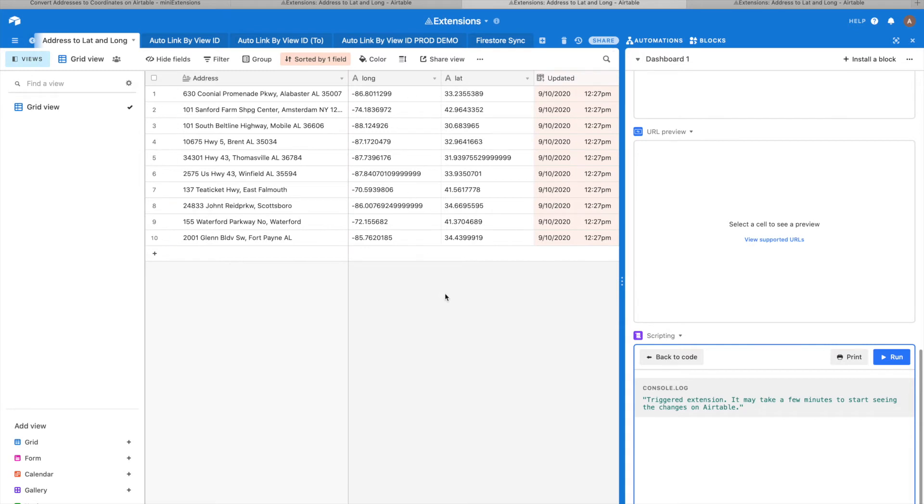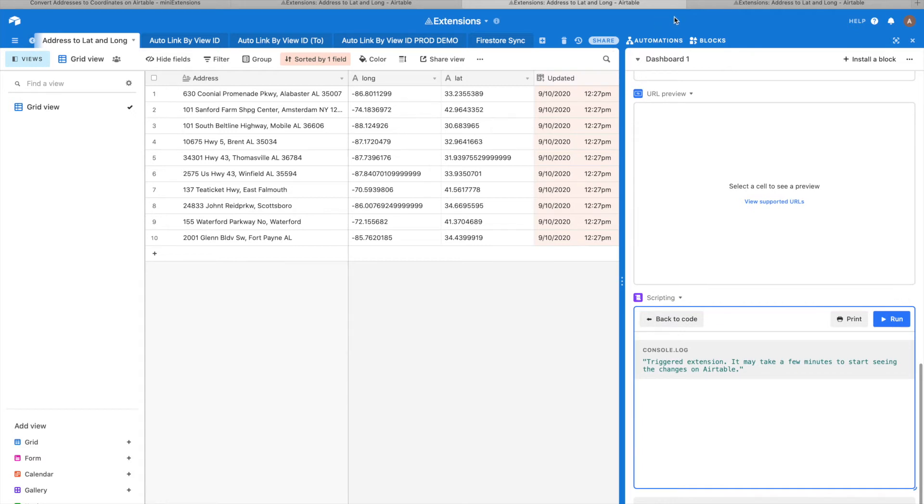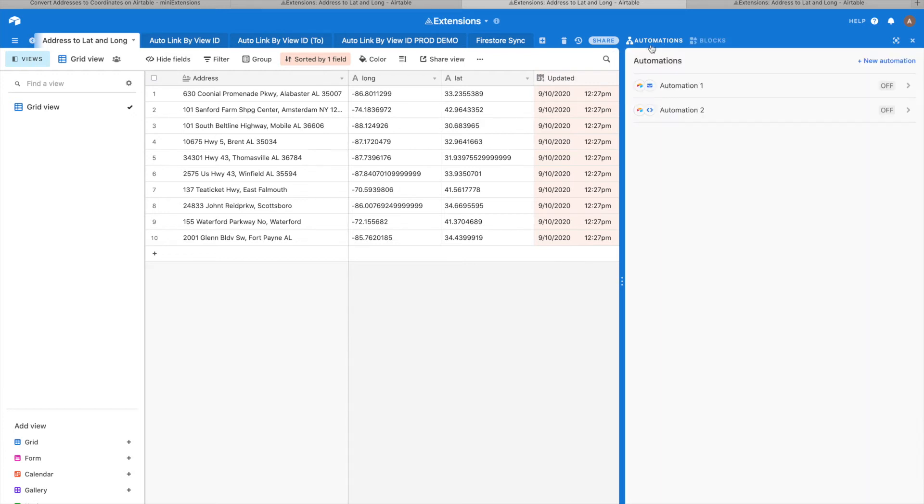Now, one of the cool things about having the mini extensions in the scripting block is that you can actually trigger it with Airtable's automations, which means you can, for example, trigger it every time a new record gets created.